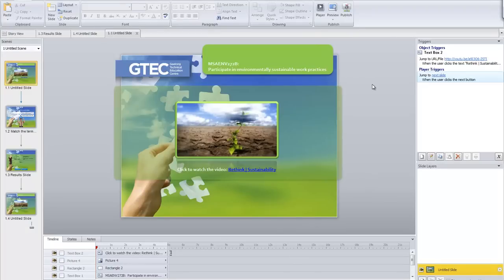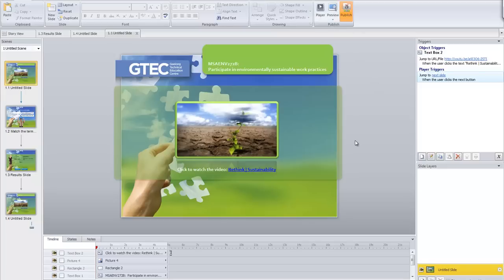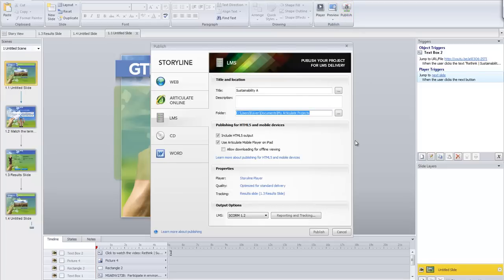In Articulate Storyline I want to publish this. You could be using any of a variety of tools — iSpring, Captivate, Wimba — and the menus will be in different places, but the same basic process is called on in order to make a SCORM package. Publishing will bring up some options for me.